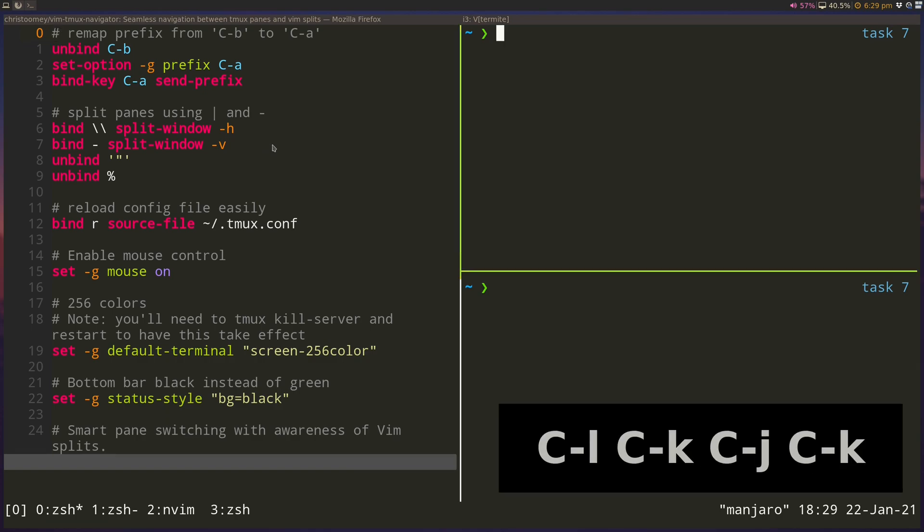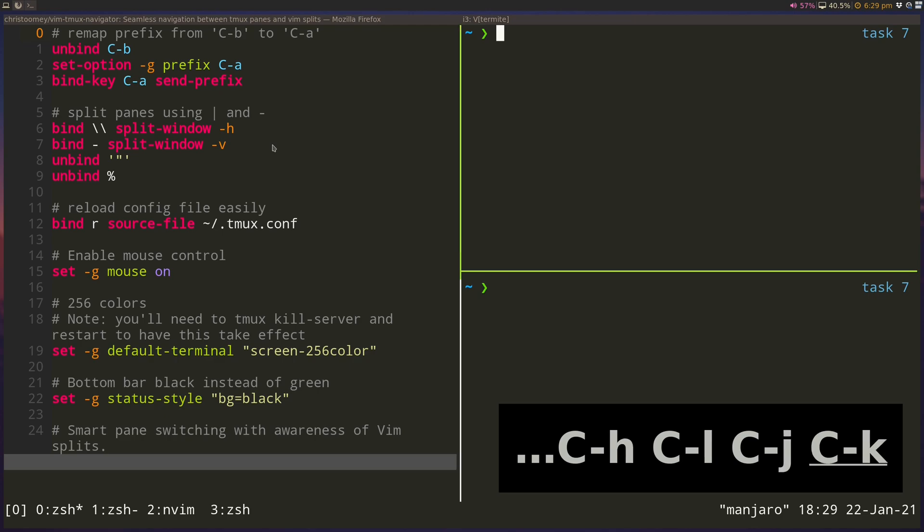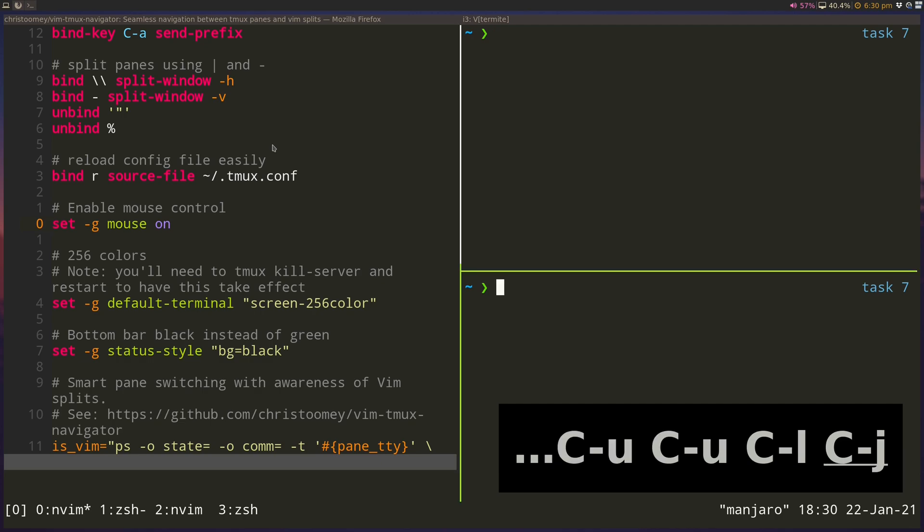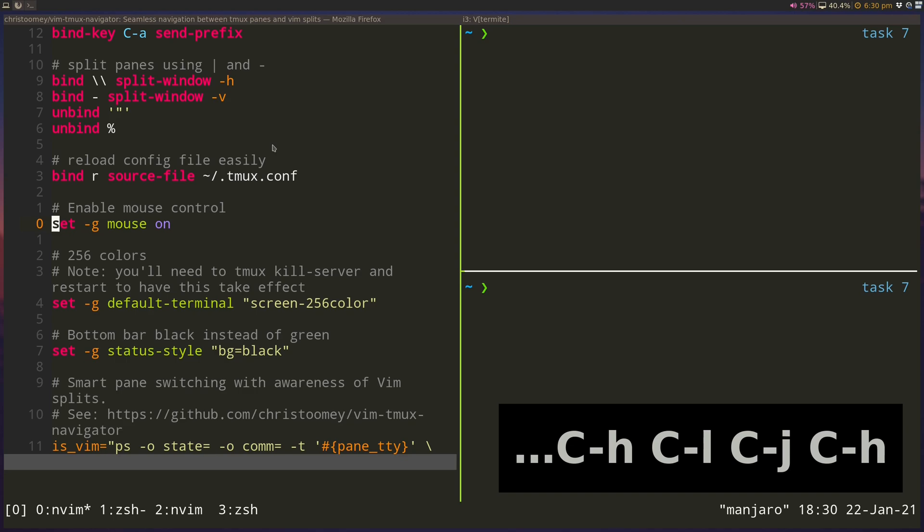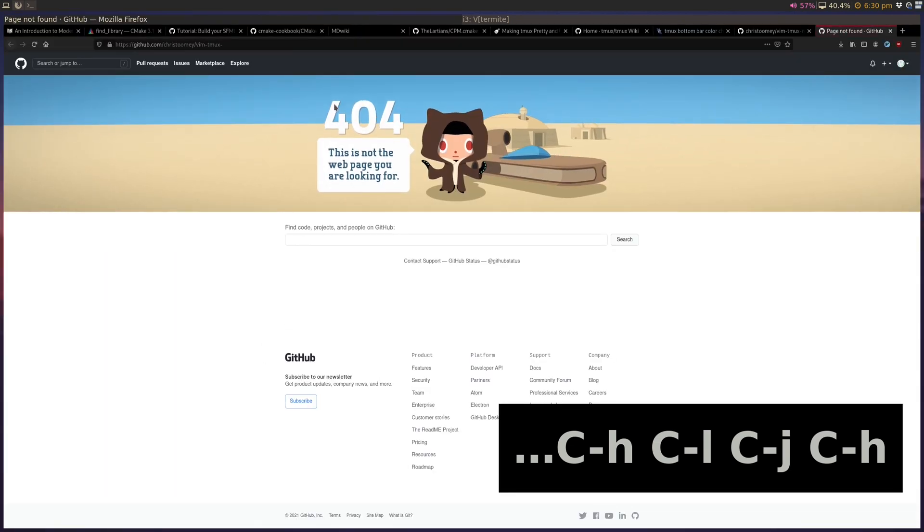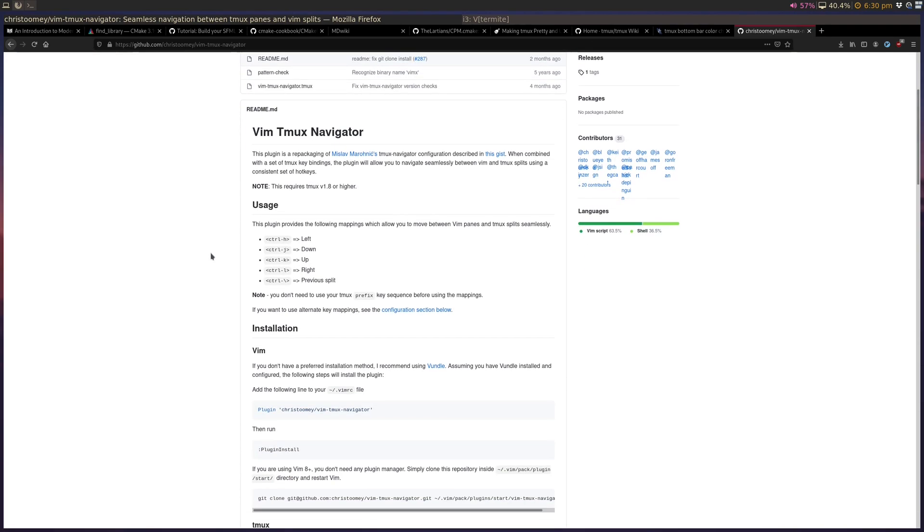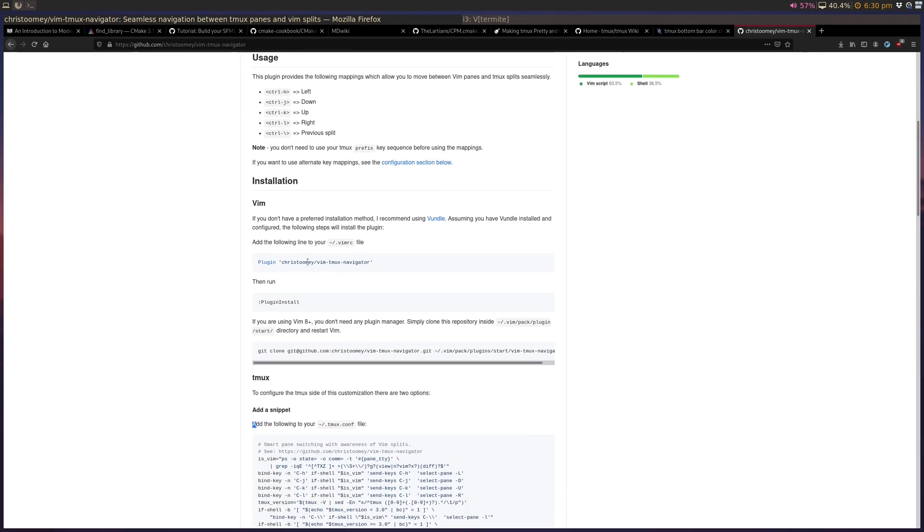And I'm navigating through these splits using just Ctrl+H, Ctrl+J, Ctrl+K, Ctrl+L. So if you're just using Tmux, there's a simpler key binding that you can set up for this. But because I use Vim a lot inside Tmux, I also want to use the same key bindings for navigating through Vim splits. And there's this really nice plugin called Vim Tmux Navigator.